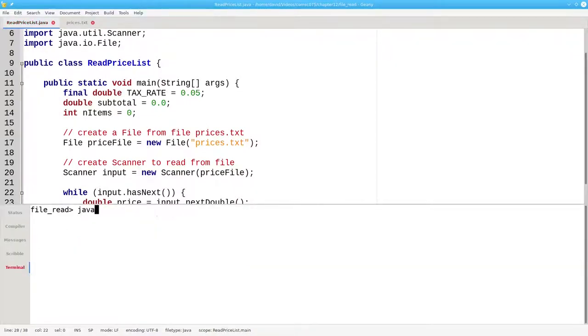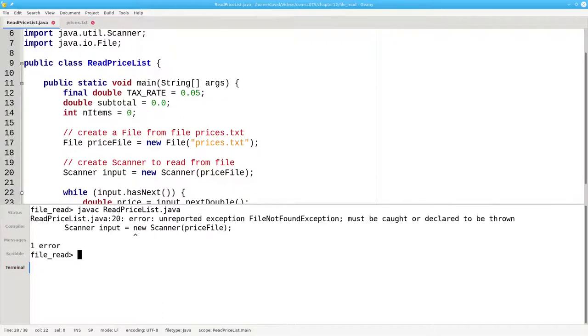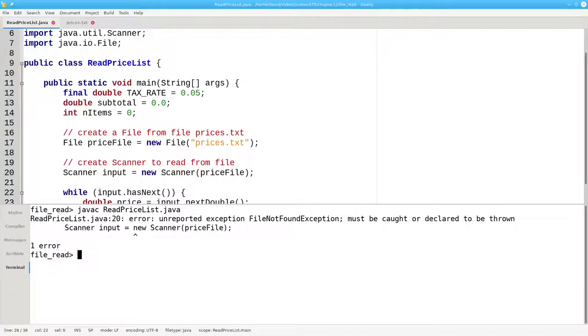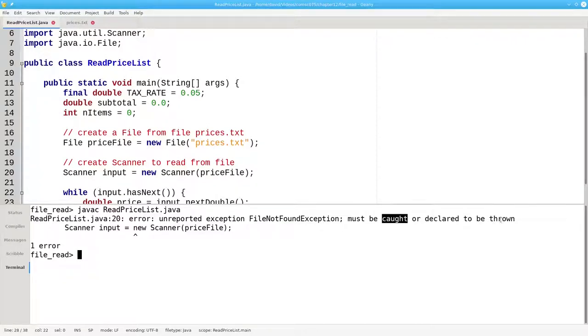Let's compile that. And we'll get an error. When you create a scanner from a file, it's possible that the file doesn't exist, and that's a checked exception. The compiler is telling us that this is an exception that we must either catch or throw to a calling method.